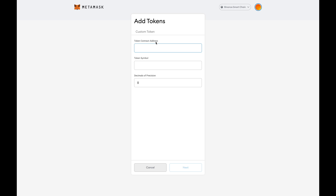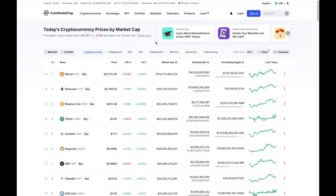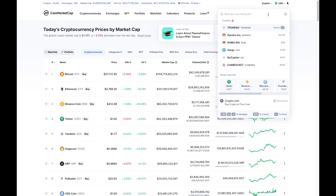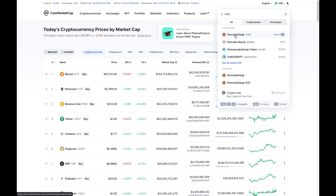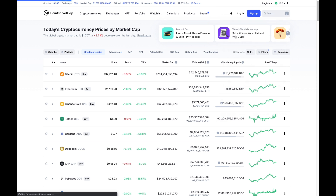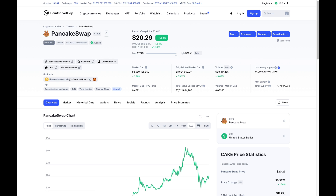I'm going to show you exactly where to find that contract address. Head over to coinmarketcap.com and type in the token name you're interested in. Let's say I'm interested in CAKE — I'll type in 'cake,' click on the result, and then look for where it says 'Contracts' and copy that address.